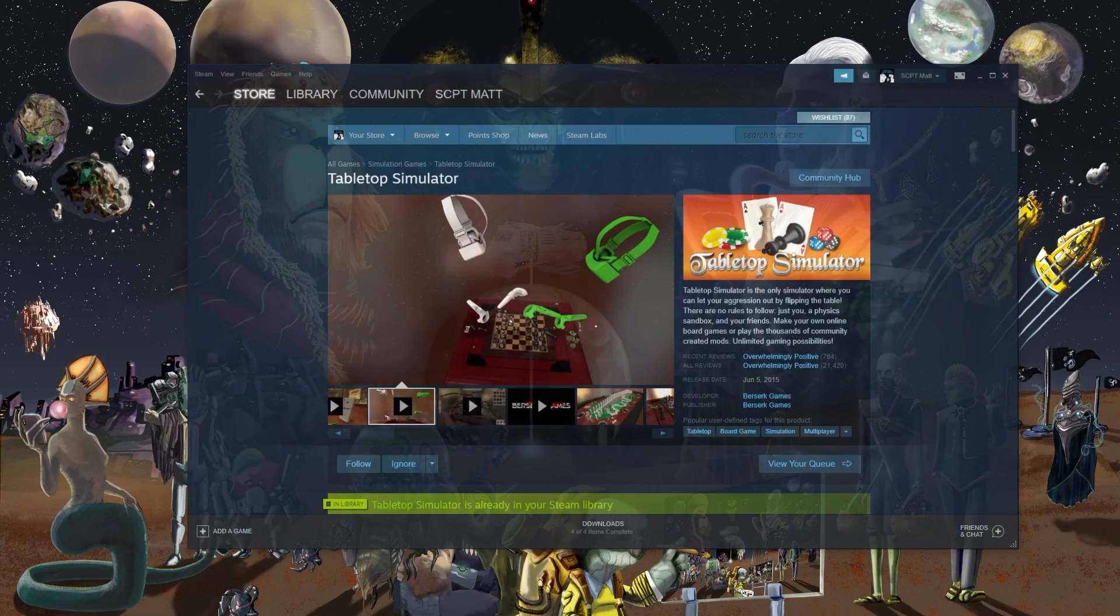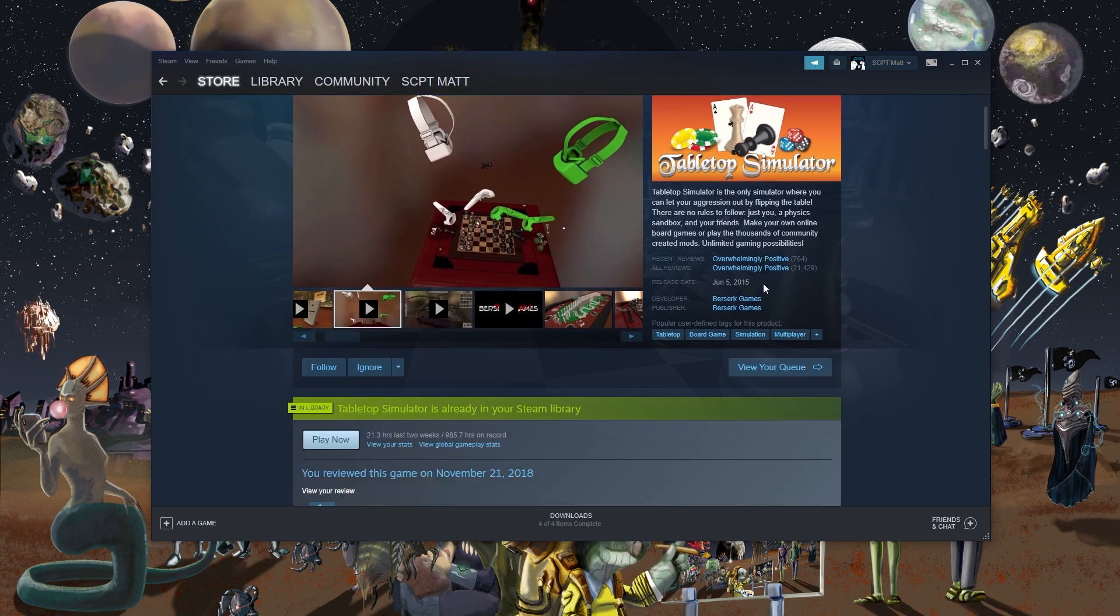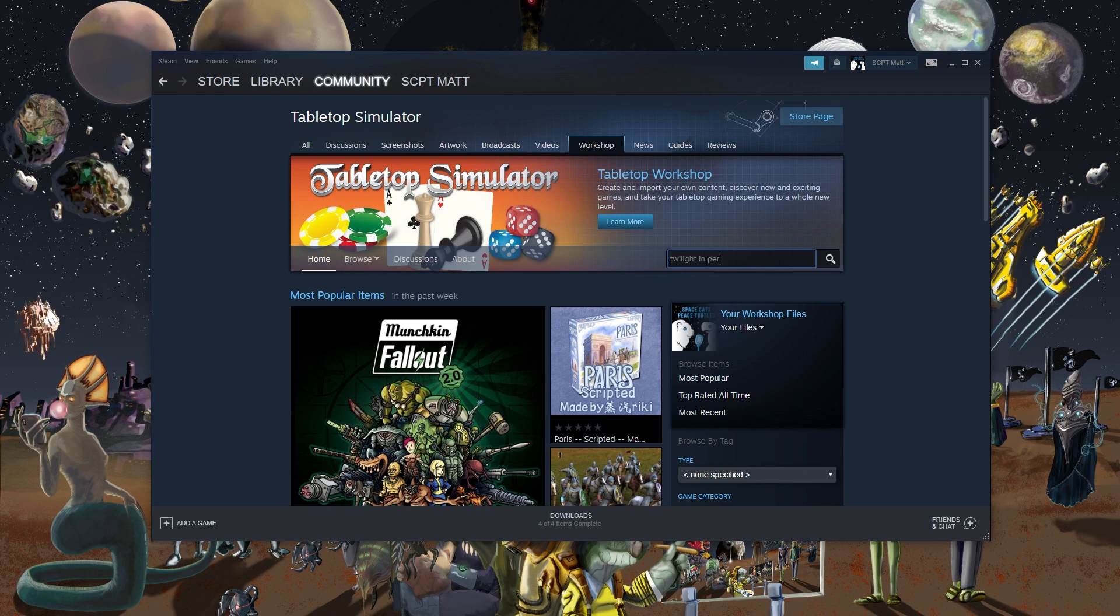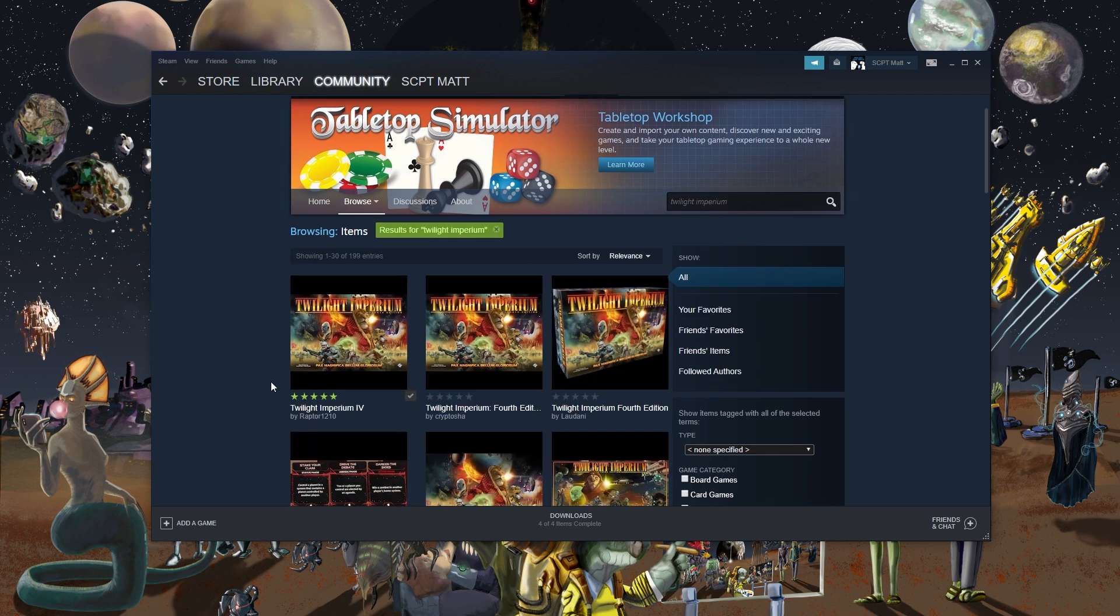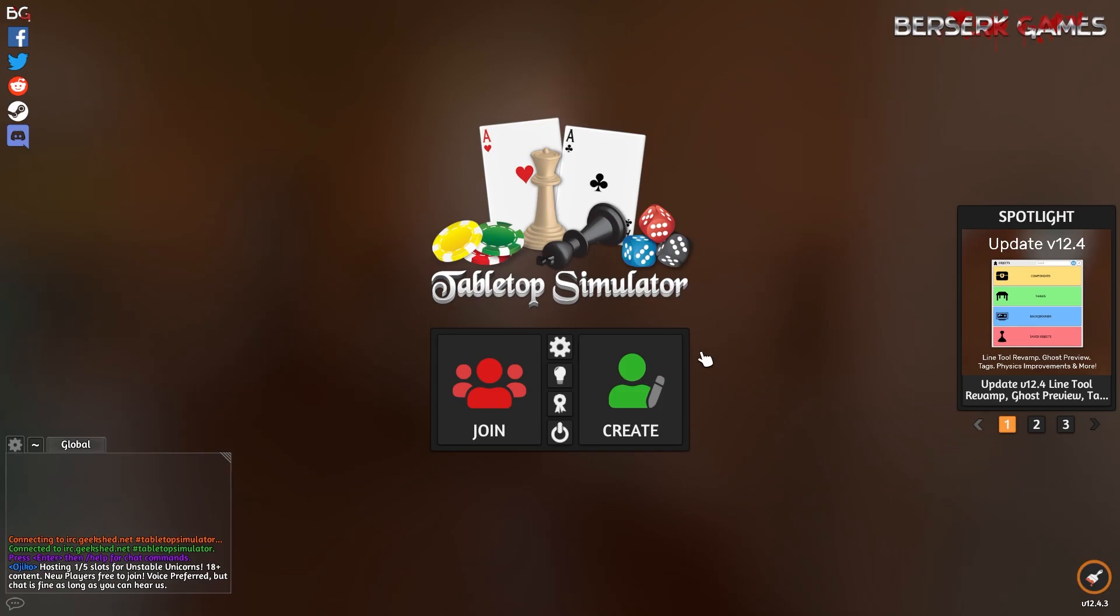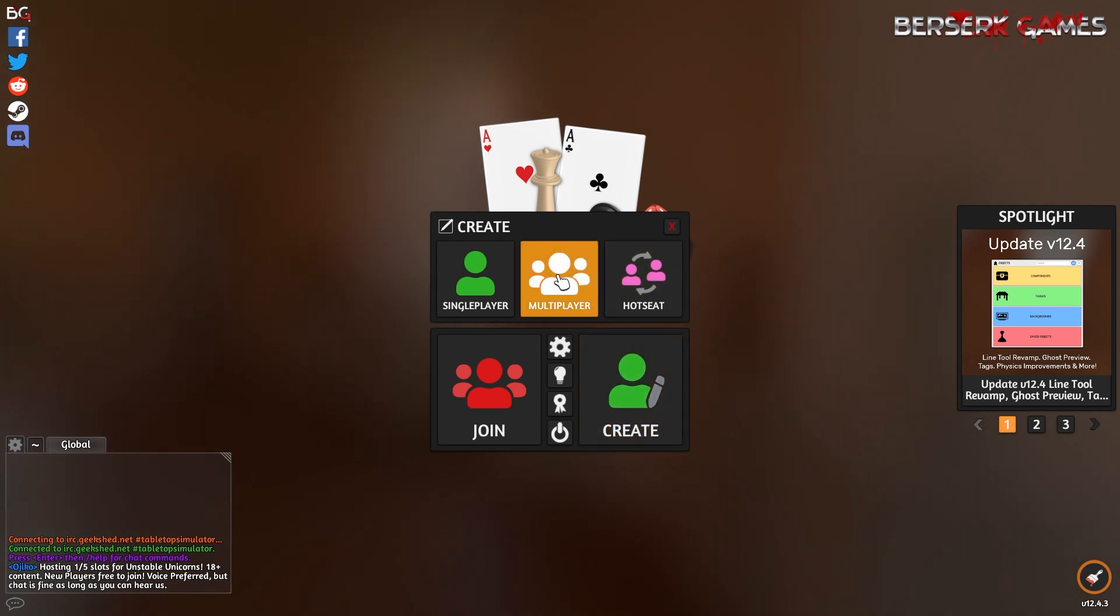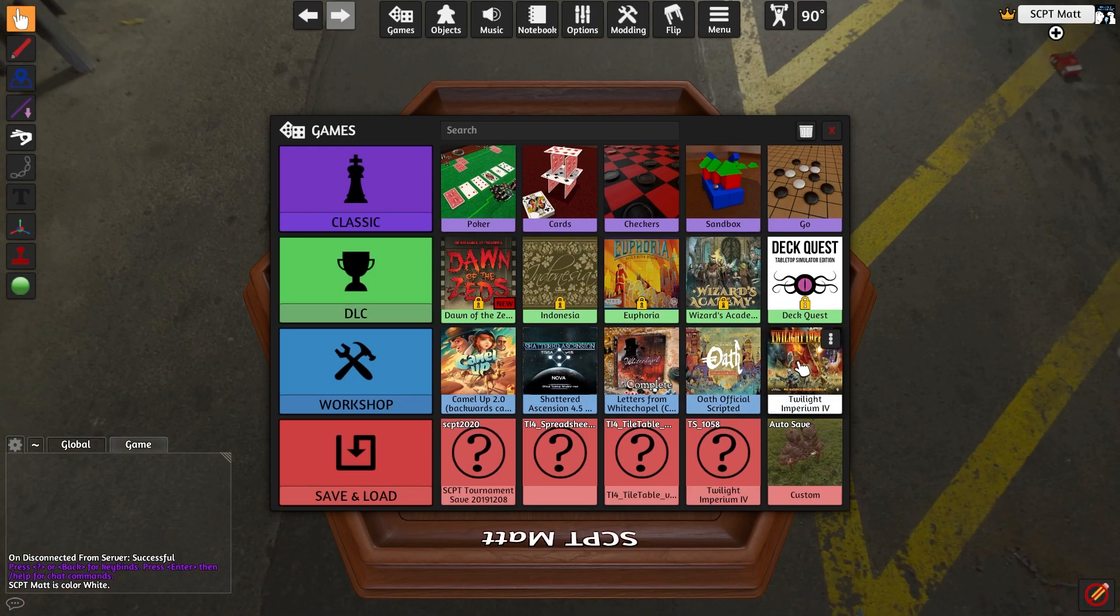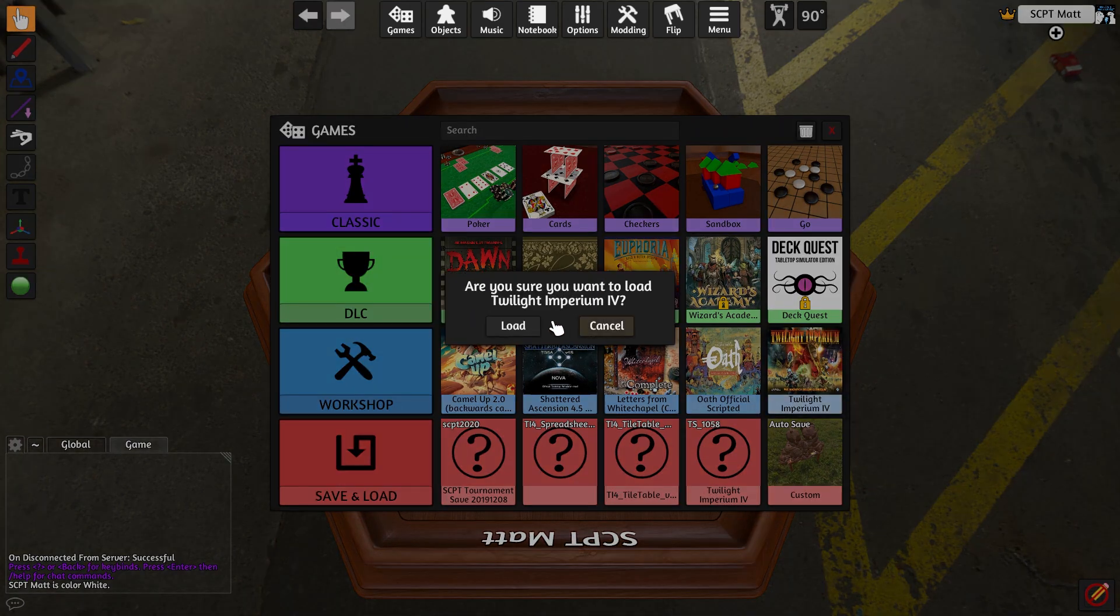First, purchase and install Tabletop Simulator on Steam. Go to the Tabletop Simulator Workshop page and search Twilight Imperium. Subscribe to the mod created by Raptor1210. To host your own game, just click Create a Game, set the settings, and choose the Twilight Imperium mod in your workshop.